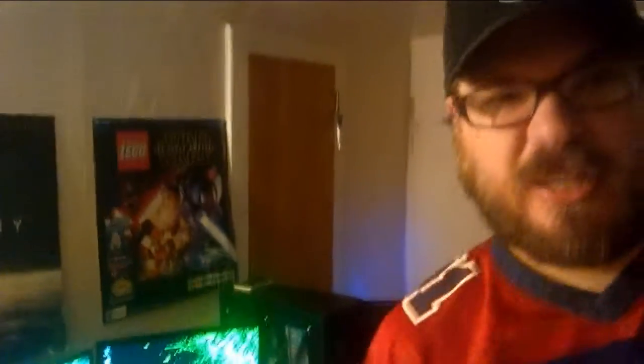Alright guys, we are right here at the setup. As you can see behind me, the setup. Let's see what's inside.